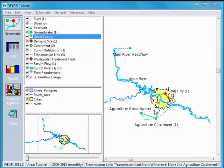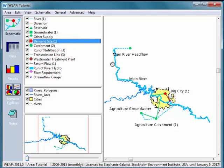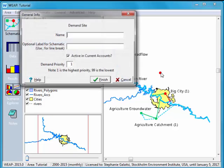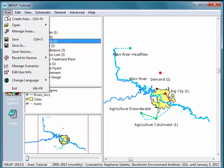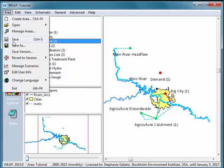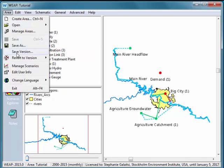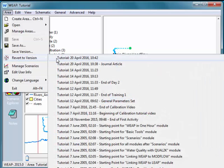Weep will also automatically make a version every time you save. For instance, if I make a new demand site and then I go to area, save, and revert to version, here it is but it doesn't have a comment on it.